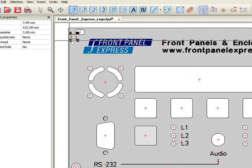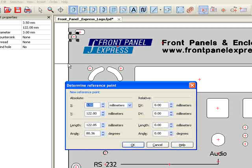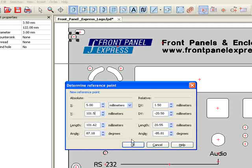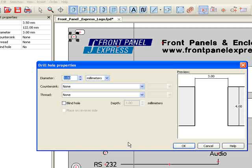For a countersunk hole, I again press M and enter the coordinates. It is important to consult the manufacturer's data sheet to determine the correct countersink for your situation. For this demonstration, I will use a standard M3 screw.